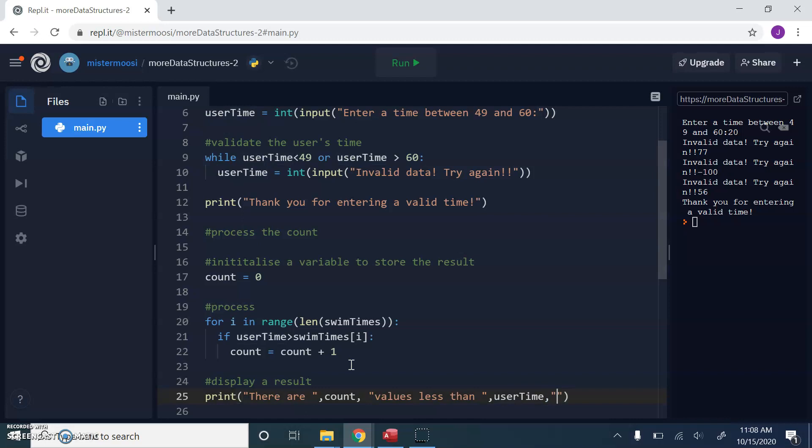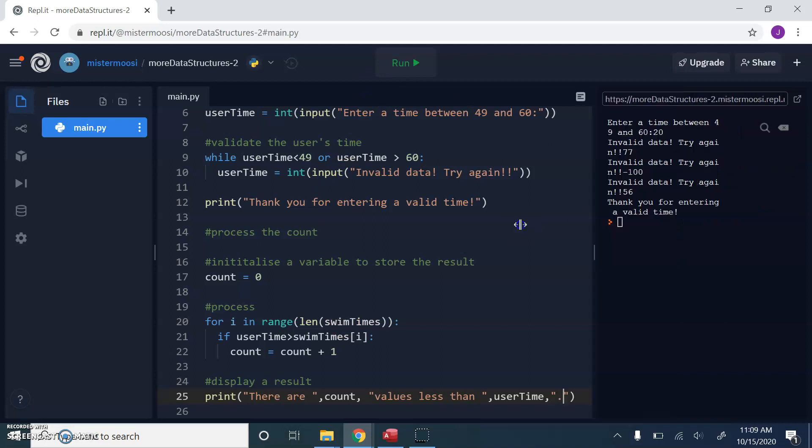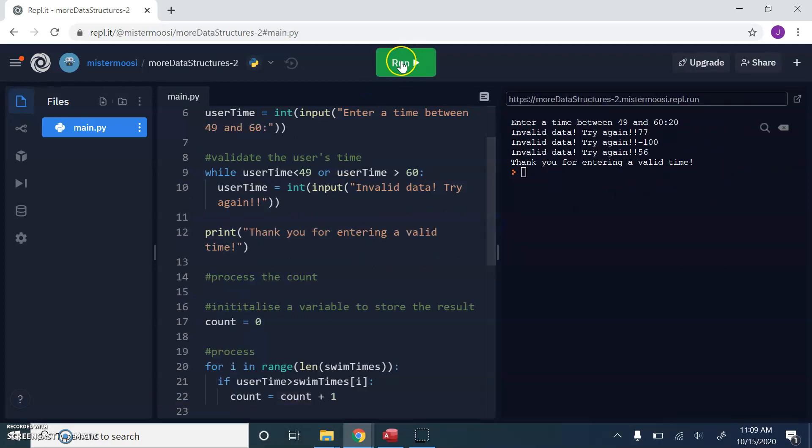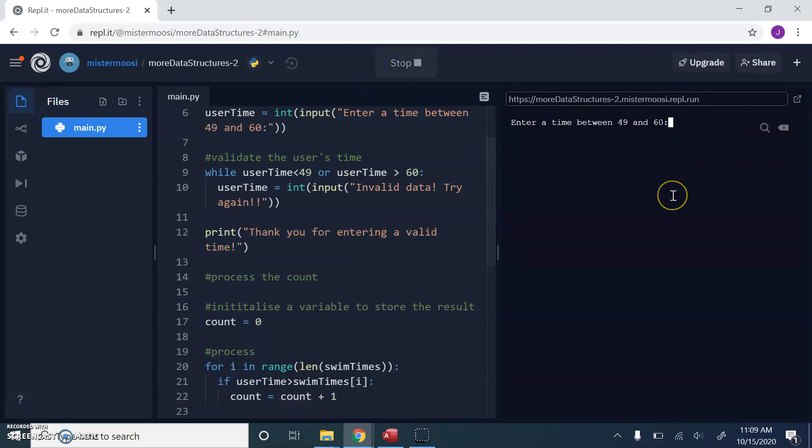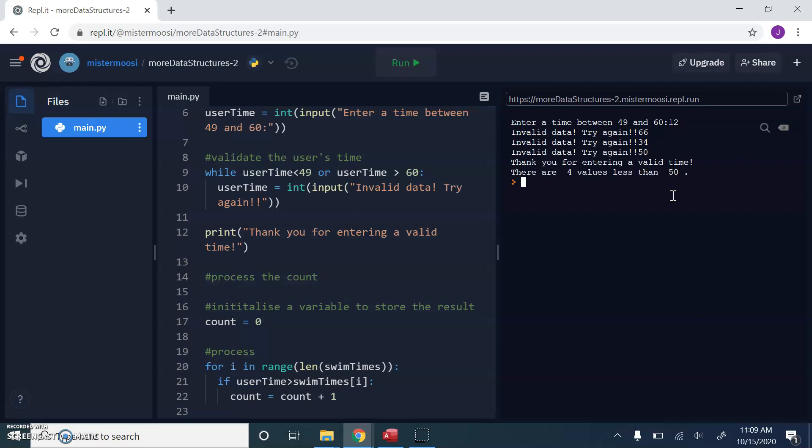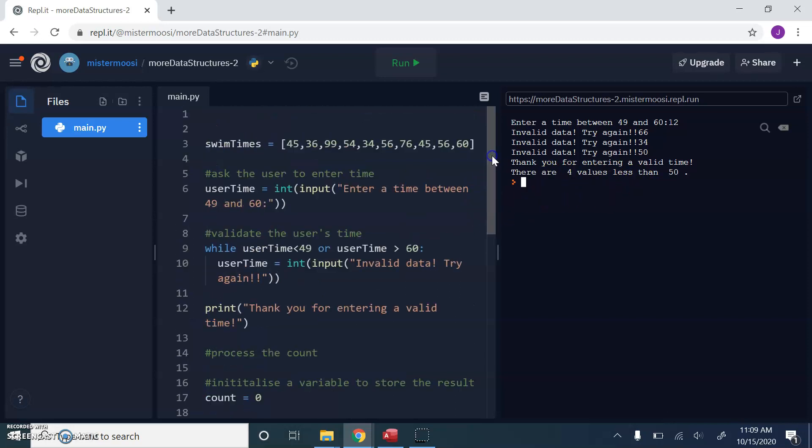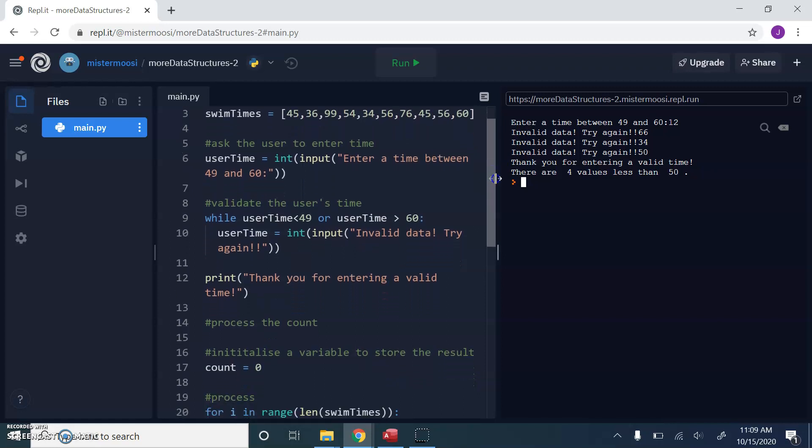So let's run this and just see if it is working. Enter time. Invalid. Invalid. Invalid. Let's enter 50. Thank you for entering a valid time. There are four values less than 50. Is that true? One, two, three, four. So there's a solution to the swim times problem.